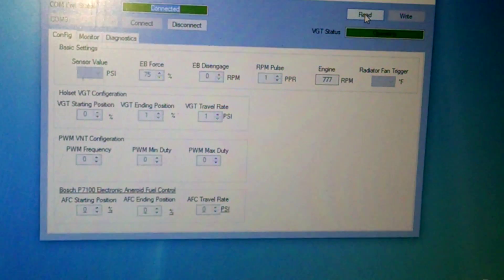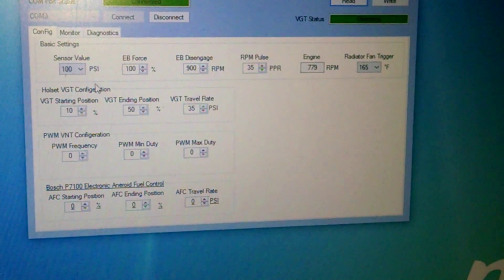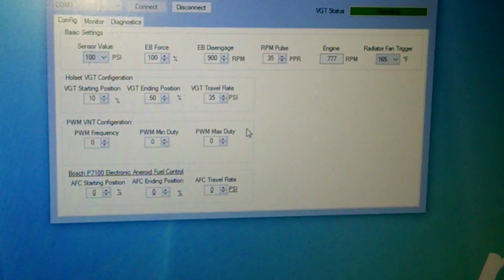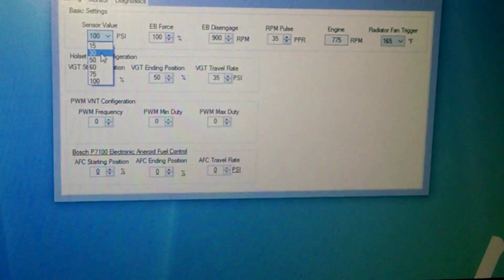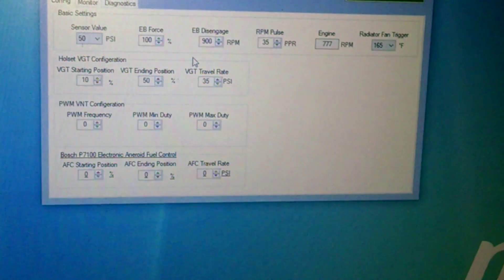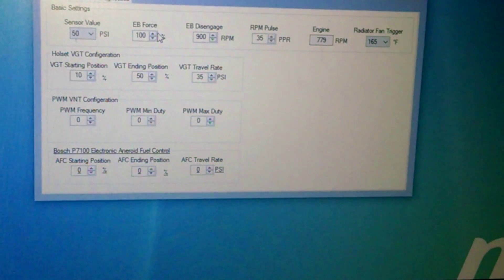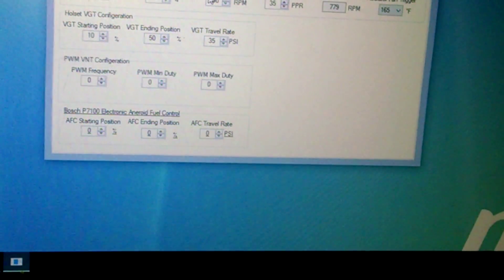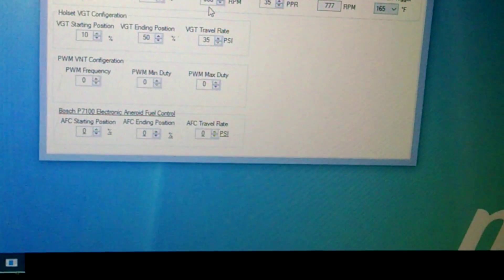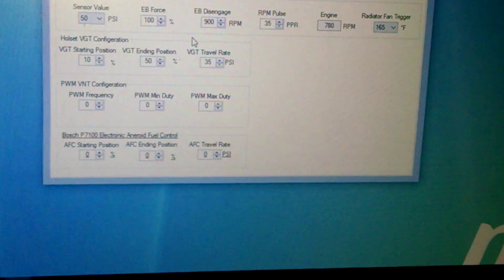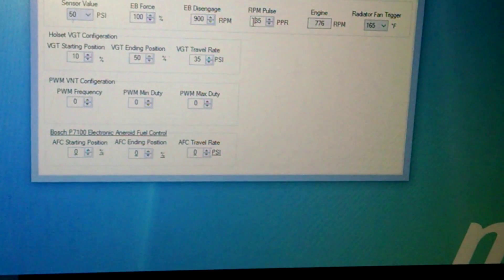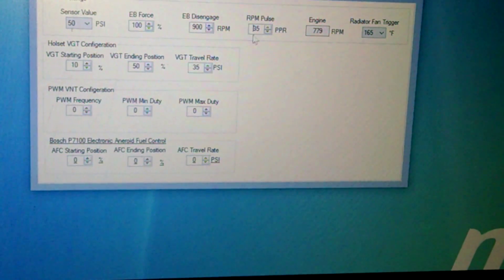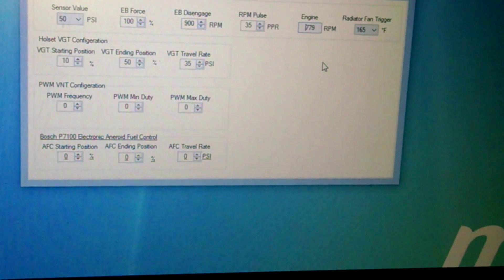And then when you click read, it's going to tell you all the sensor data that you currently have connected. So if you click on here, you're going to tell you have a 50-pound sensor, 50-pound, whatever you have, you're just going to tell it what it is. You've got your exhaust brake force. Click up and down to be able to tell how much brake you want. Your exhaust brake disengage, I have mine set at 900 RPMs. So if the engine goes below 900 RPMs, it's going to turn off. You have your pulses per revolution. I have mine set at 35. And right now my engine's saying I'm doing 779.